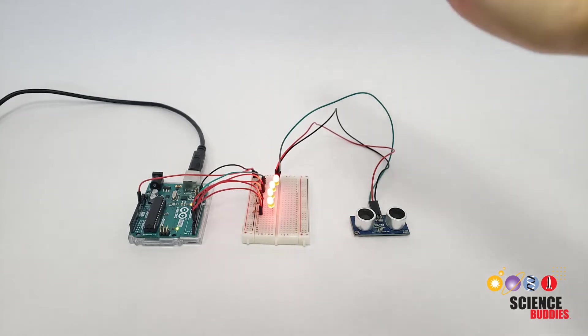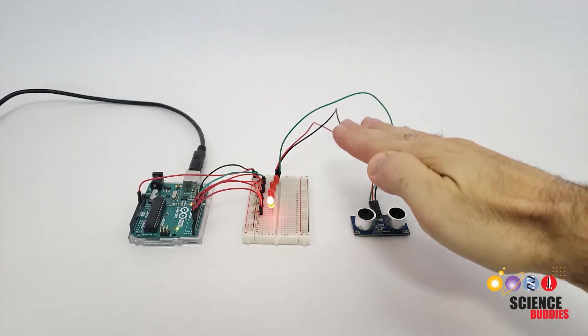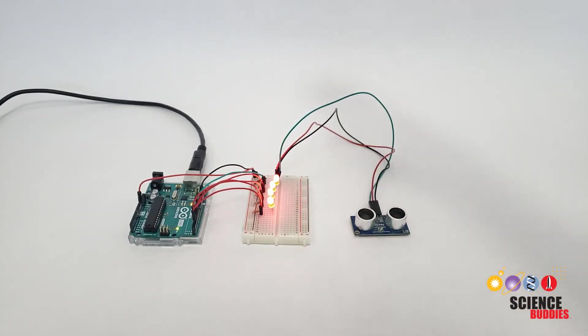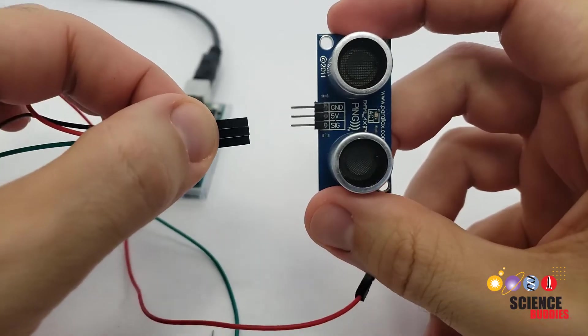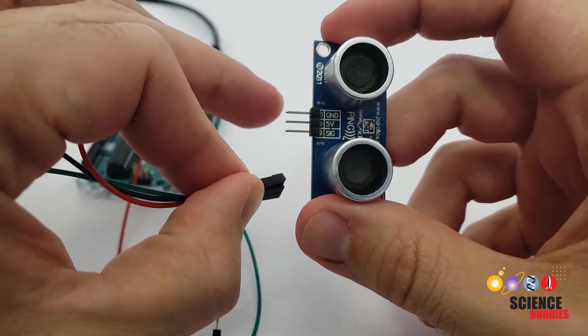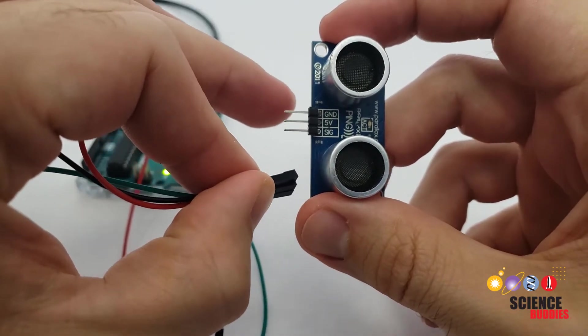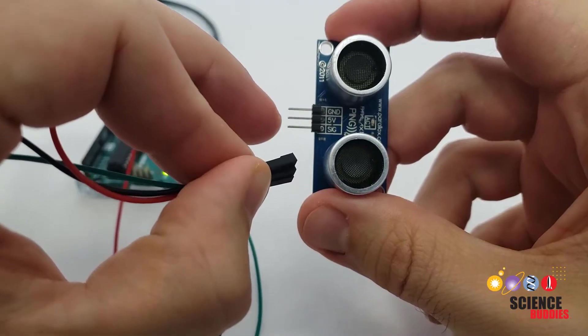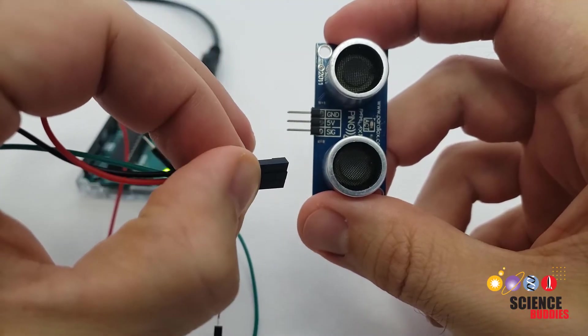In this video, you'll learn how to use the PING ultrasonic distance sensor with an Arduino. Let's start by looking at the sensor. You will see that it has three pins labeled ground, 5 volts, and SIG for signal.